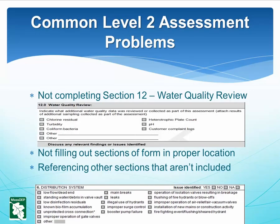Common Level 2 Assessment Problems: A common problem is not completing the required Section 12 water quality review. Water quality data should be compiled and evaluated as part of all Level 2 assessments. The data reviewed will vary by situation but may involve special purpose coliform samples, chlorine residuals, disinfection byproducts, or HPC, among others.